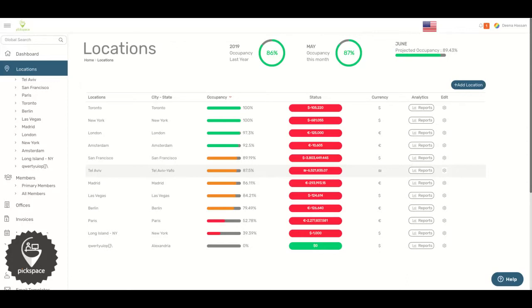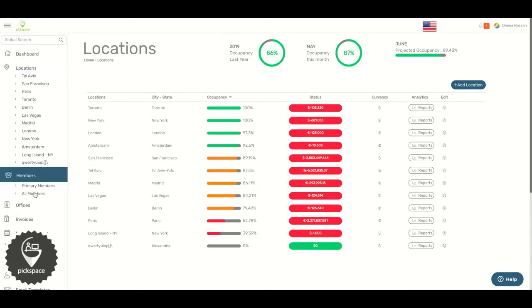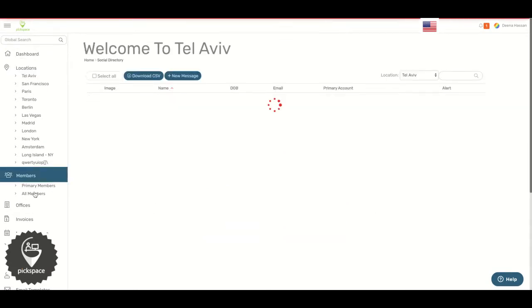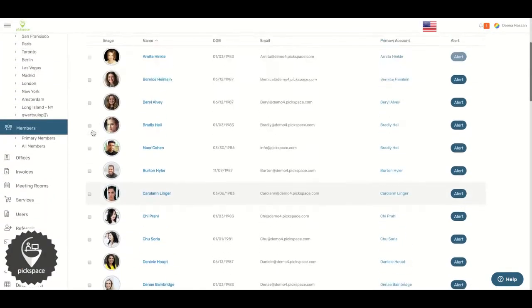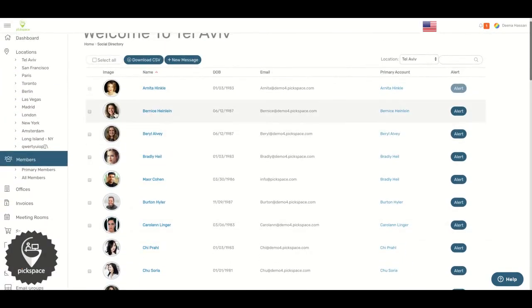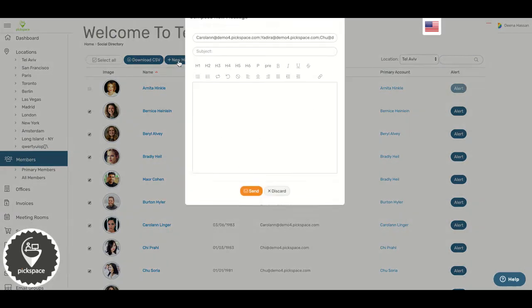Hi, in this video I will show you how to send emails to all members. To begin, on the left side click on all members. You can either select all or select individual members and click on new message.